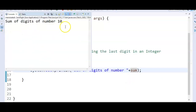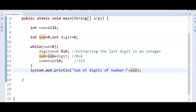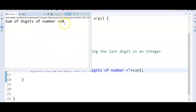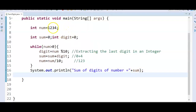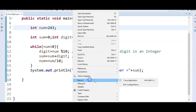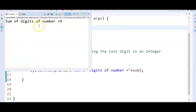The output now shows sum of digits of number equal to 10. Let's run the program again — sum of the digits of number equal to 10. Now let's change the number to 243. So 3 plus 2 is 5, plus 4 is 9. The output should be 9. Running the program: sum of digits of number equal to 9. Correct!